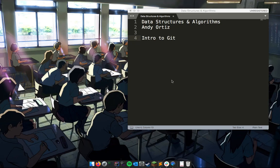All right guys, I'm Andy, I'm your data structures teaching assistant. I'm going to do this video in English since it's my native language and it's easier for me to communicate. If you have any questions about this video you can feel free to email me. So let's get started.